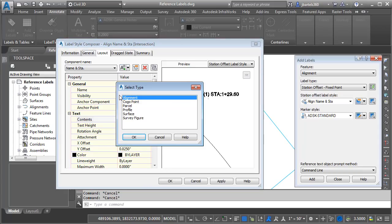Using reference text, I can extract data from a completely separate Civil 3D object. Notice the type of objects that we can choose from. Just imagine some of the things you could do with this option. In this case, I'd like to pull some alignment data, so I'll select alignment and I'll click OK.